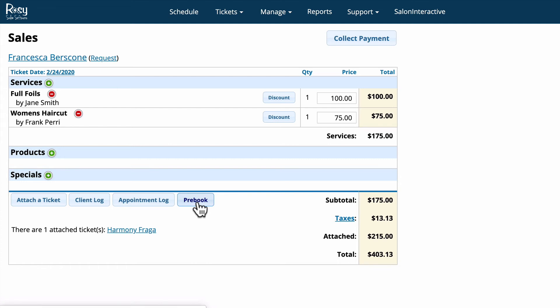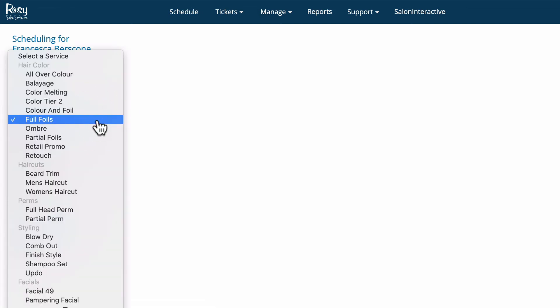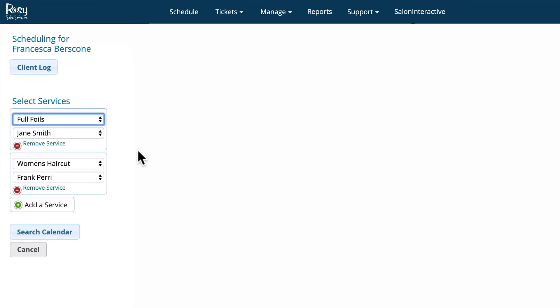If you want to pre-book your client's next appointment just click the pre-book button. Automatically the same services that were performed today will appear, but you can always change those by just clicking the drop-down button and selecting a different service. But let's say Francisca is going to get her full foil and haircut done and she just wants to pre-book that same appointment.